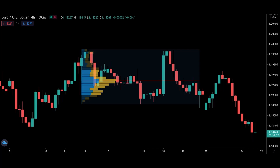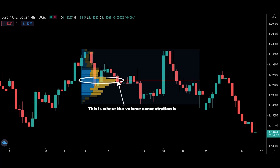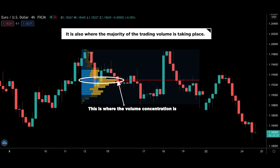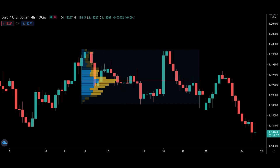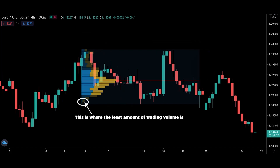This is how a volume profile looks like. It shows you where the volume concentration is. Right here, this is where the concentration of volume is, and it is also where the majority of the trading volume is taking place. And right here, this is where the least amount of trading volume is taking place.